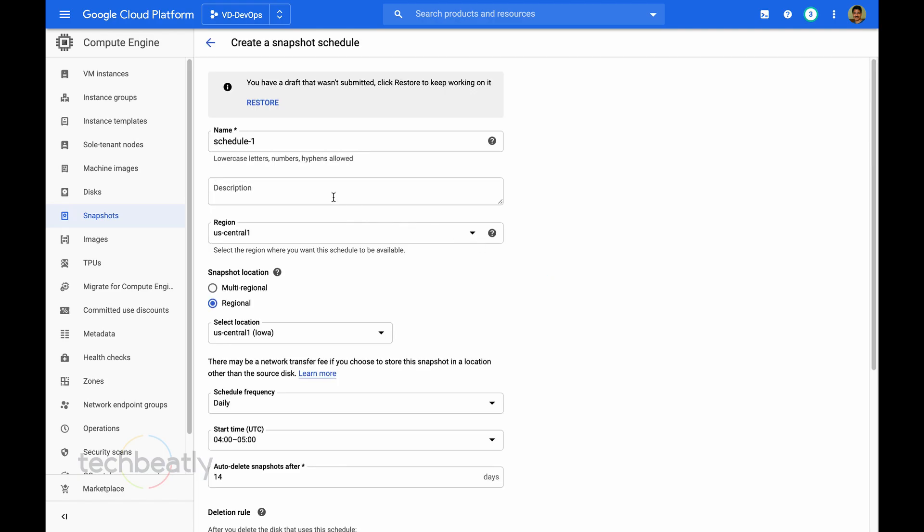You create a snapshot schedule. Then you need to give a name for the schedule. You can put daily, weekly, or something like protection. Give a proper name and description.